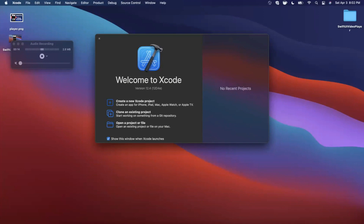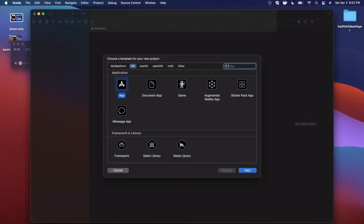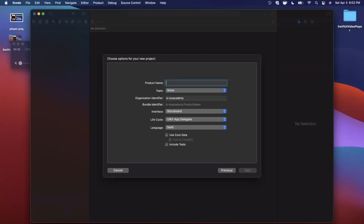Let's get started by opening up Xcode and creating a new project. If you don't already have Xcode, you can get it as a free download from the Mac App Store — it's fairly large so just be patient with it. Once we open it up, to create a new project we're going to stick with the app template under the iOS tab.